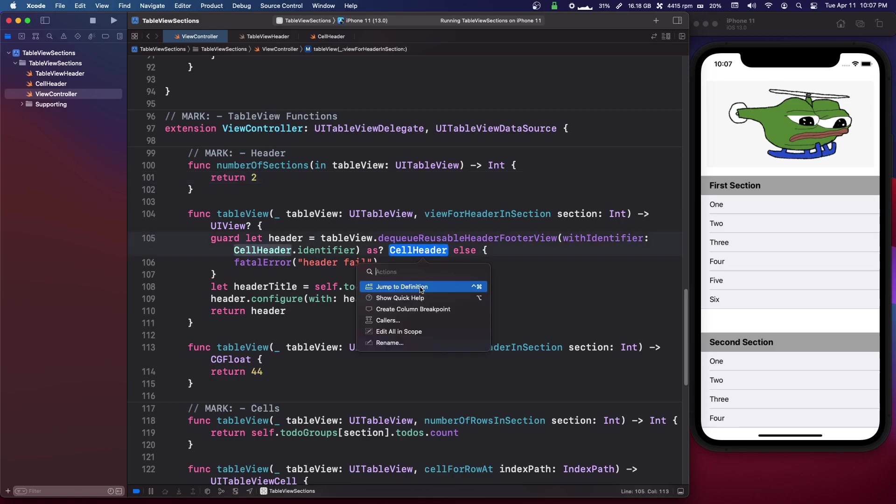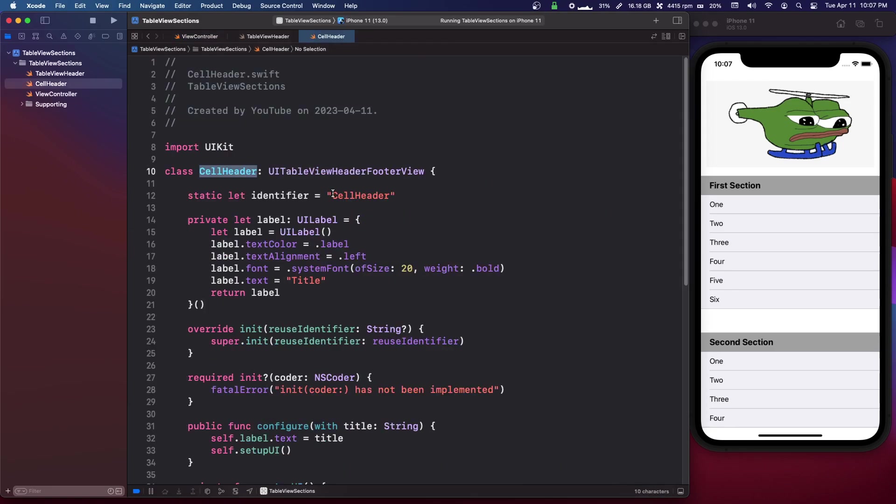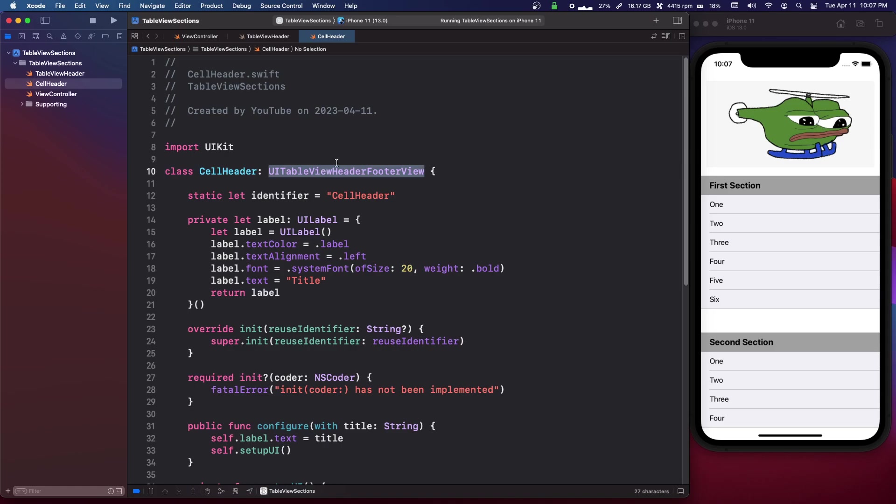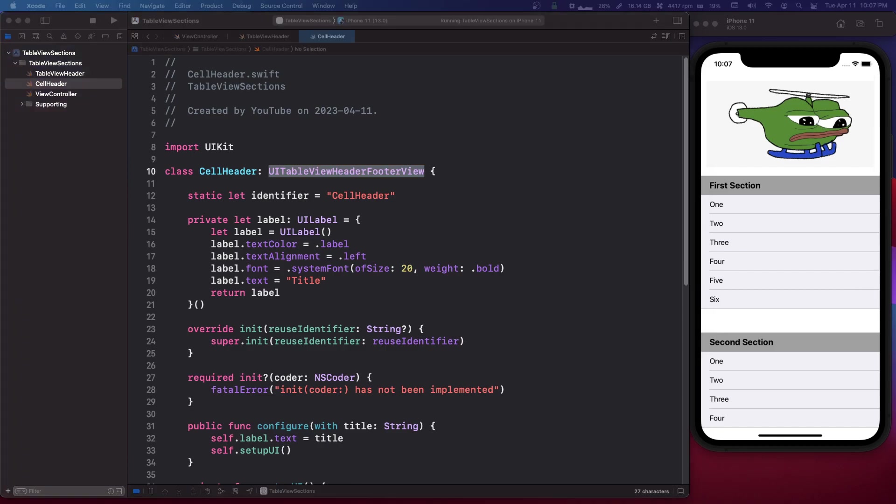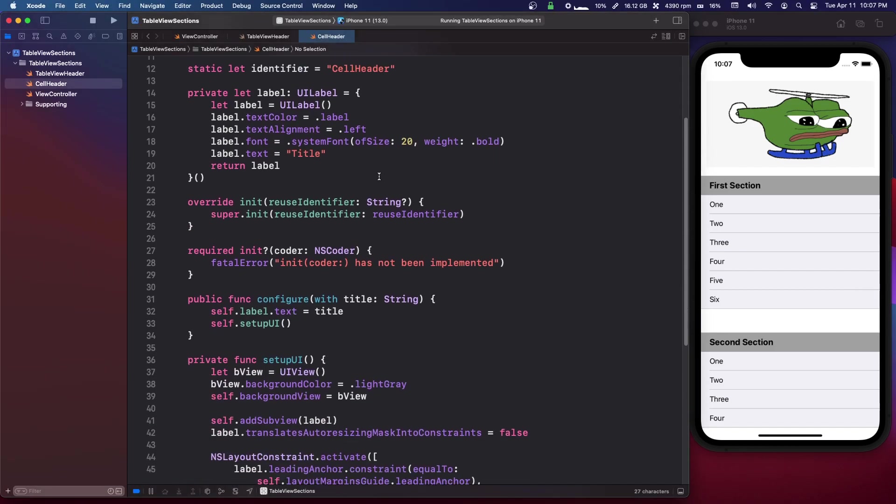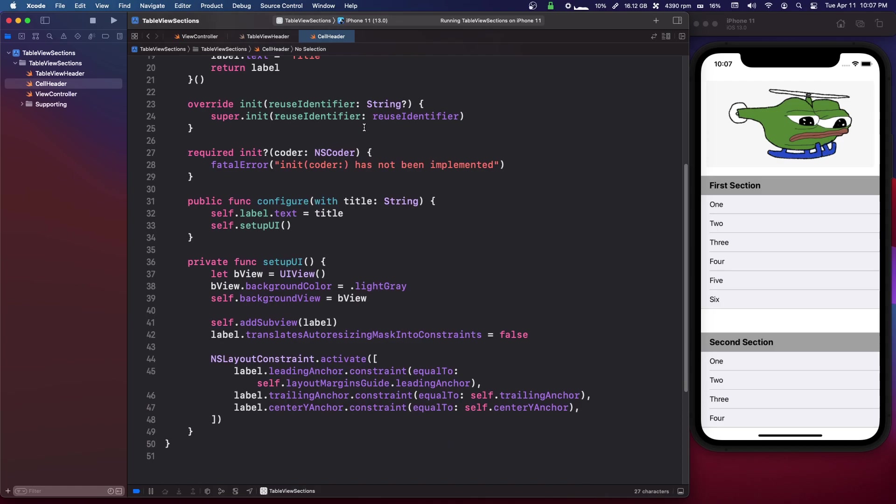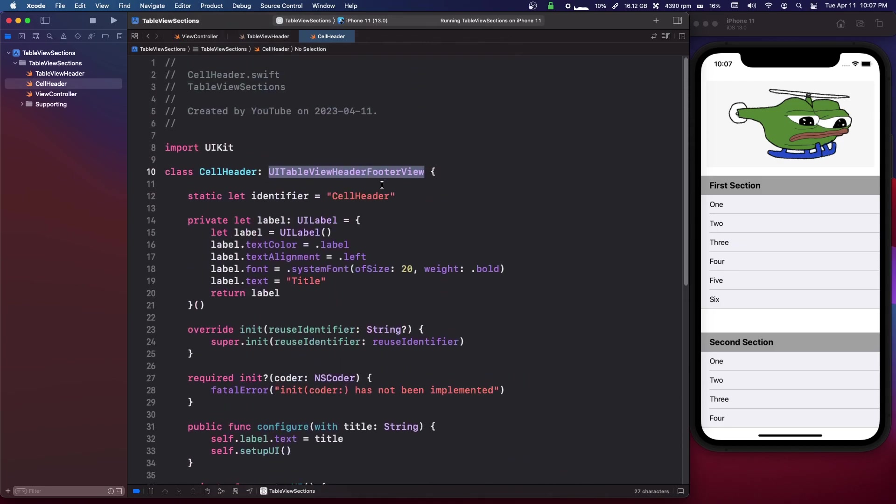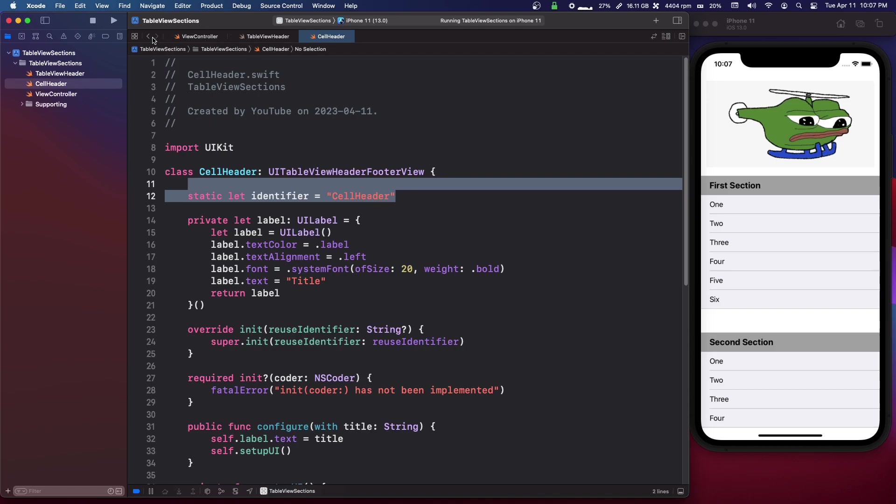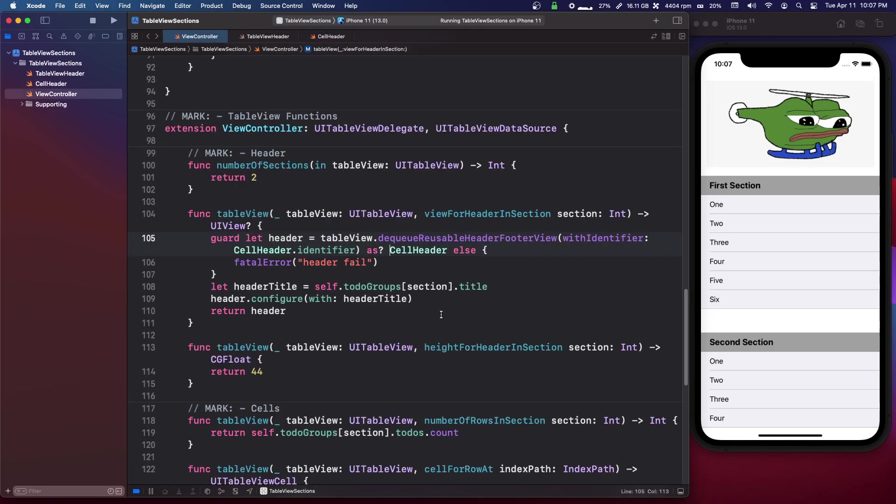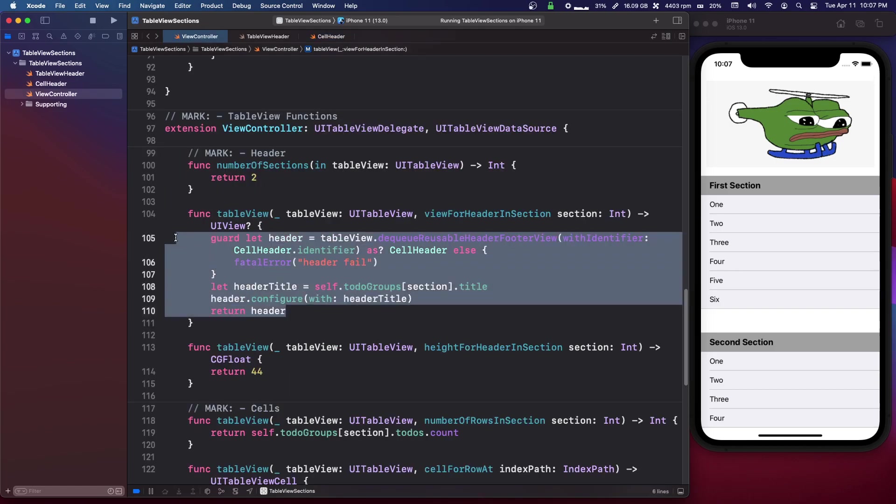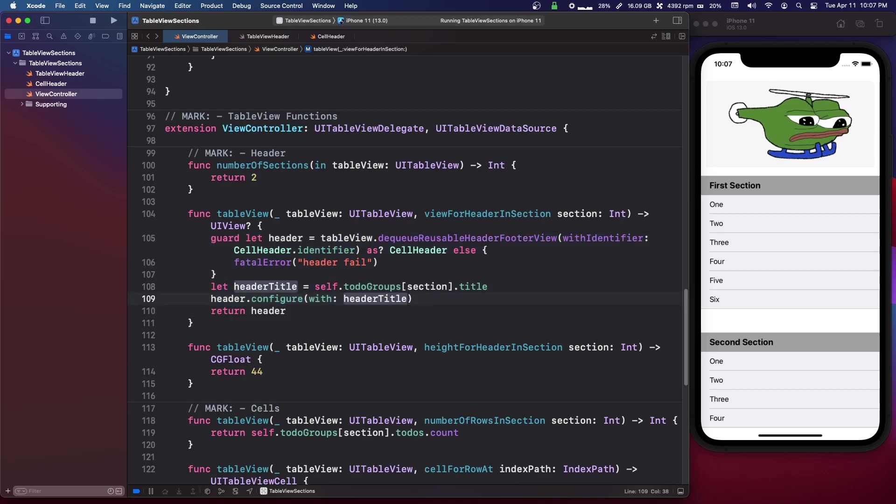And it is a subclass of the UITableViewHeaderFooterView, so this can be used for both the header sections and you can also have footer sections or footers for the section. So it's much like a normal table view cell, we have an identifier so we have to register the cell and dequeue it and all that.